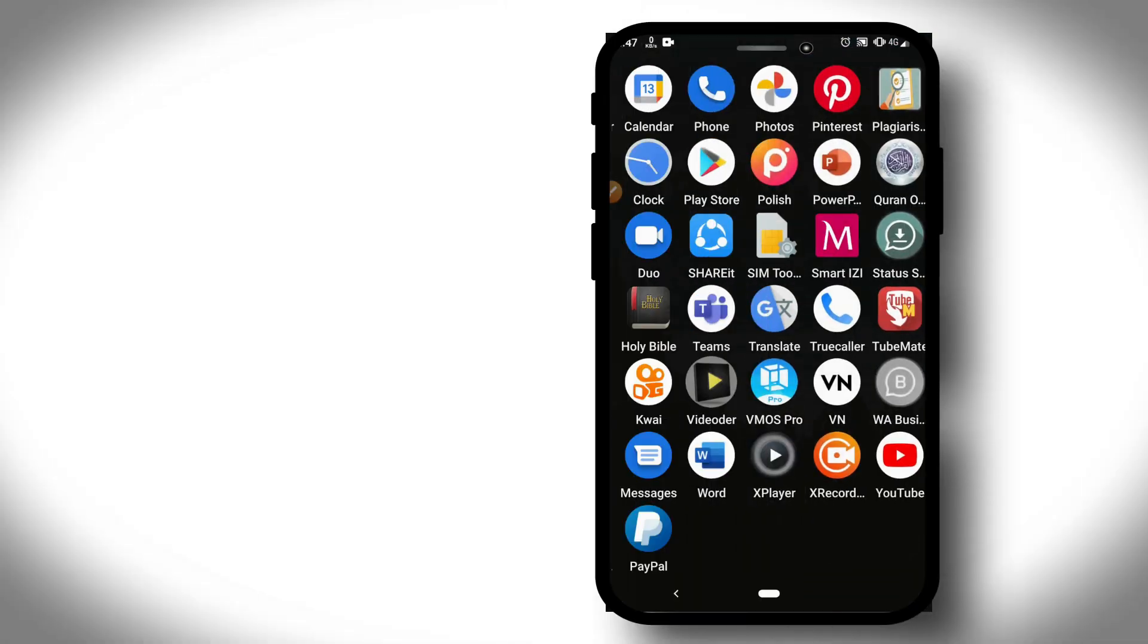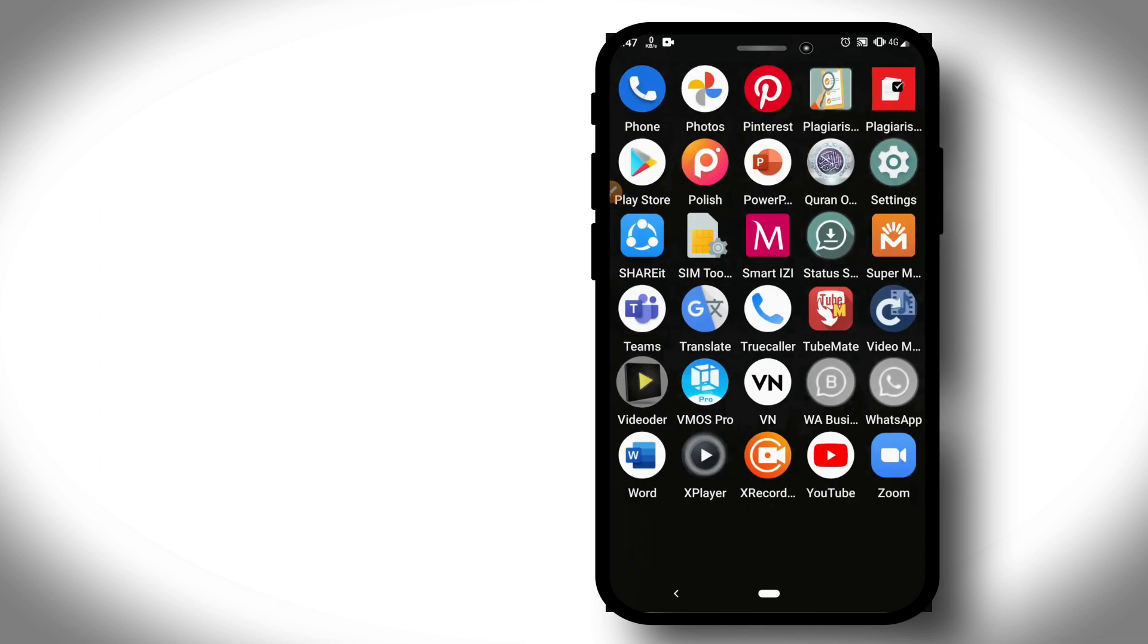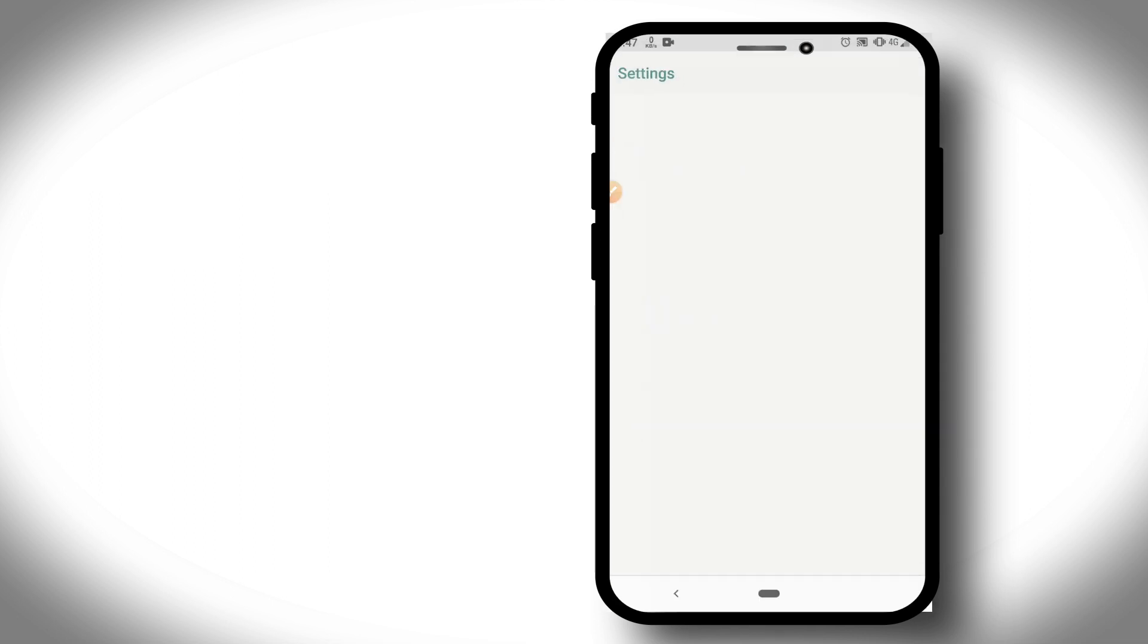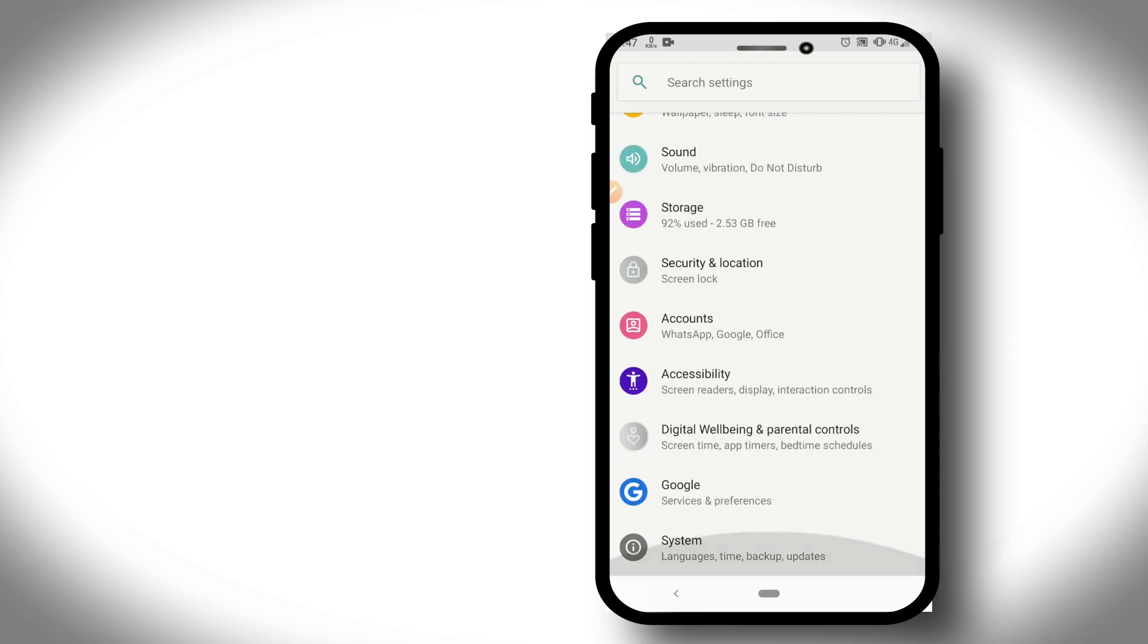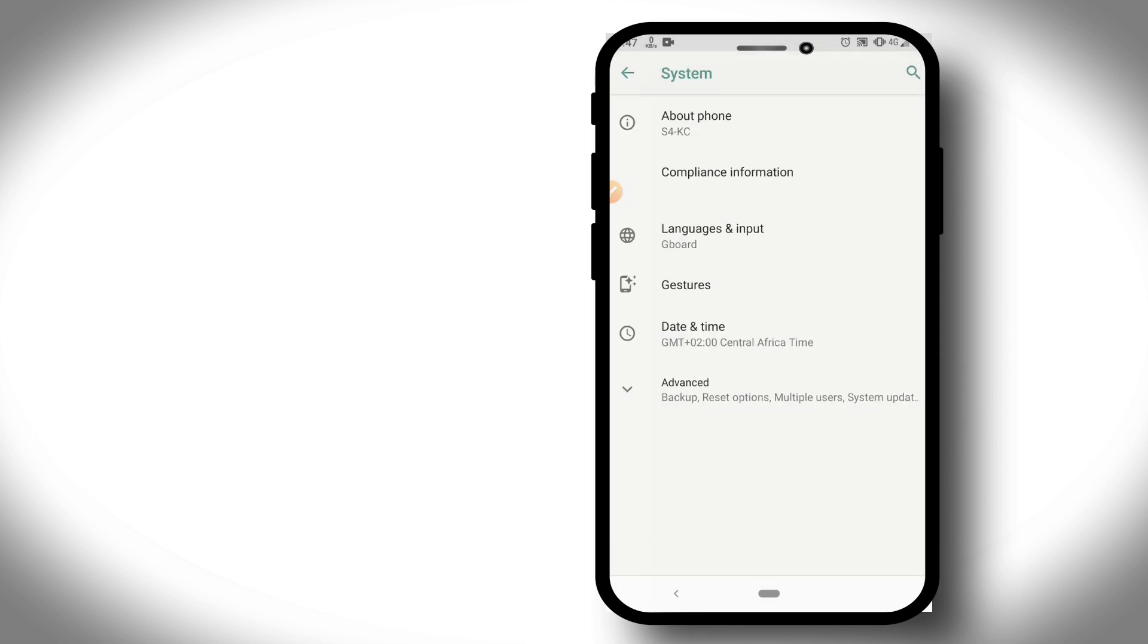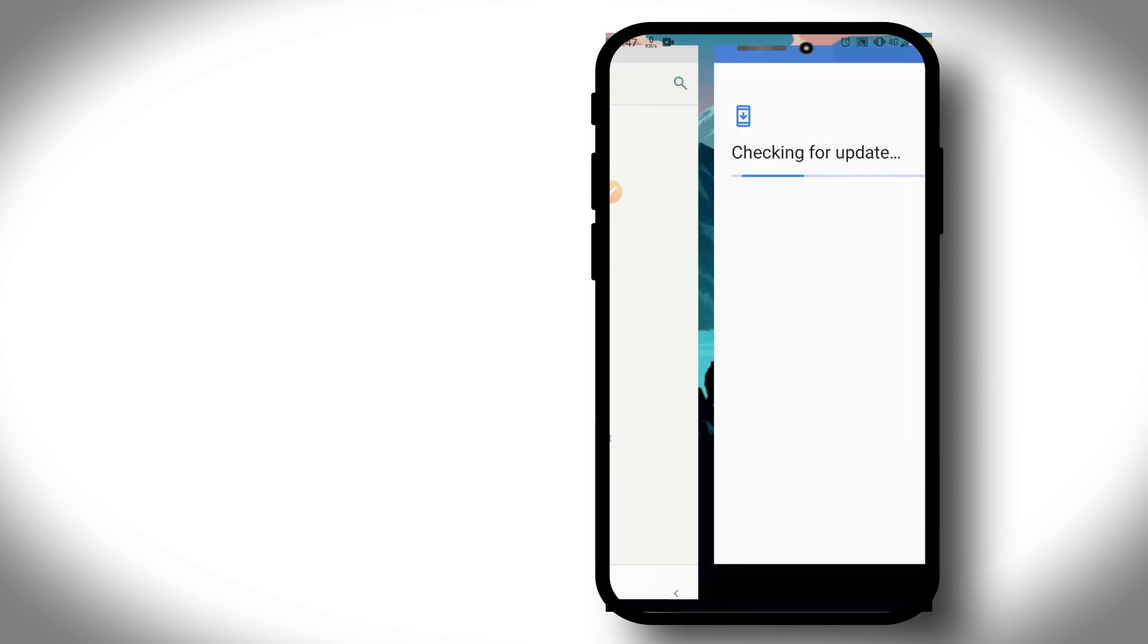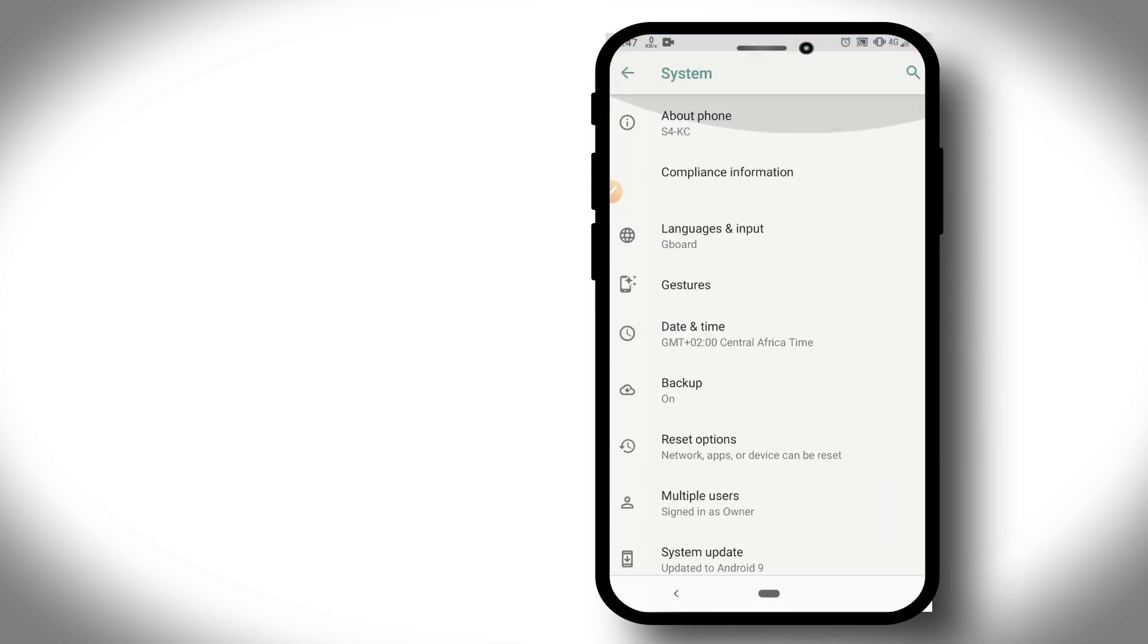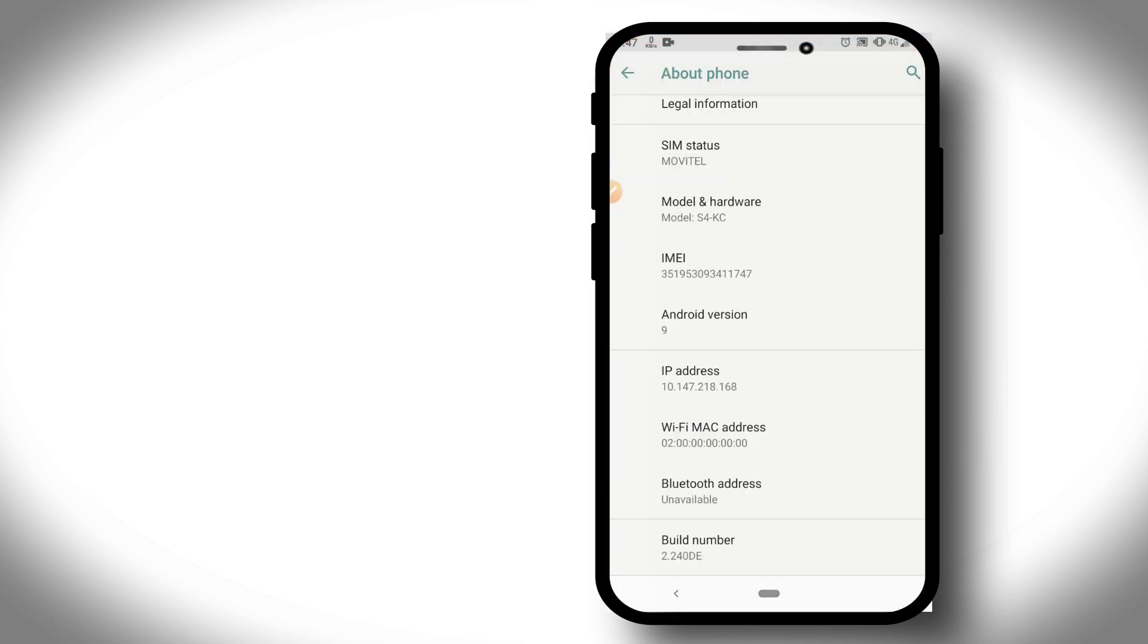First of all, we need to go into settings to make some changes. I'm using Android 9. Let's go into System, then into About Phone.